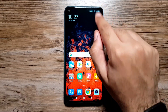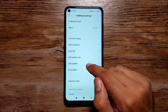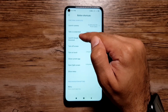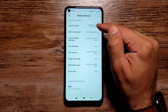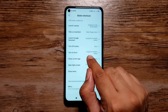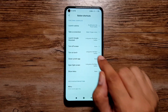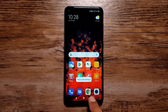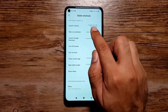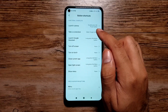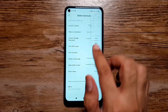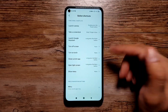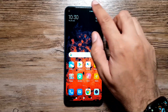You can also assign different shortcuts to the navigation buttons and side buttons. Go to Settings, then Additional Settings, then Button Shortcuts. Here you'll see shortcuts like launch camera, take a screenshot, launch Google Assistant, turn off screen, and turn on torch, each assignable to different buttons. For example, I assigned long press Back to close the current app, double press Power to launch camera, three fingers down for screenshot, and long press Home for Google Assistant.